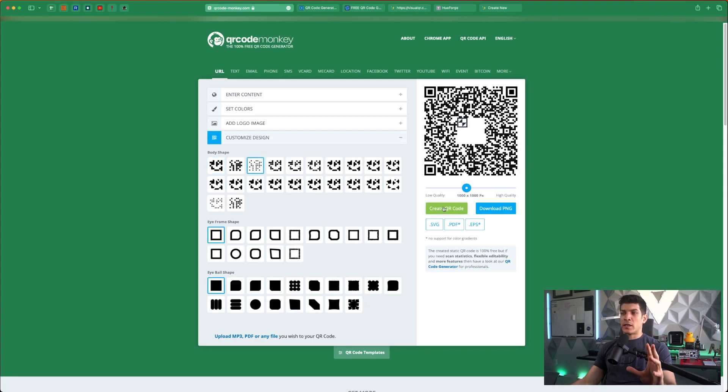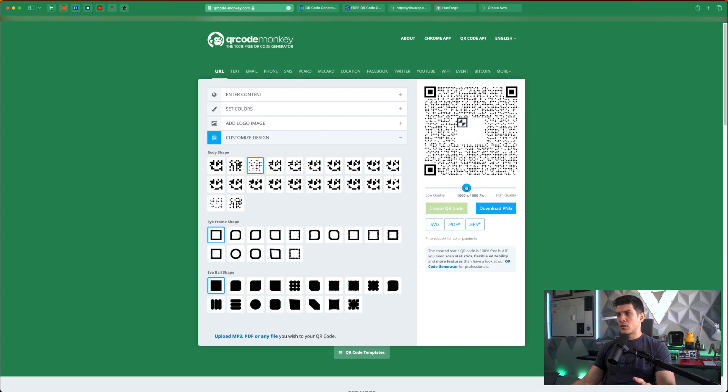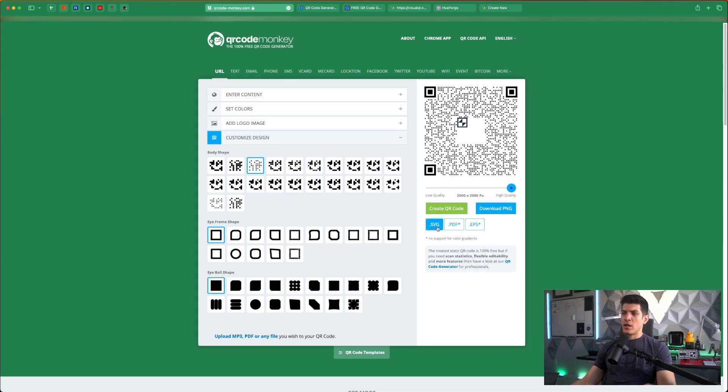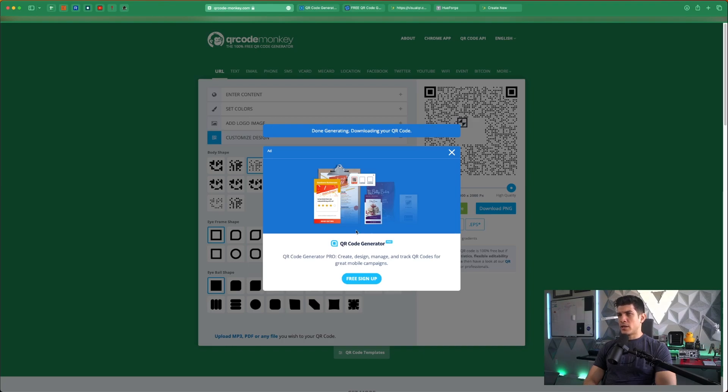I personally like these dots because they're very clean, and we'll just slide this up to high quality. I'll leave everything else as default and go ahead and export as SVG. All right looks like that went through.